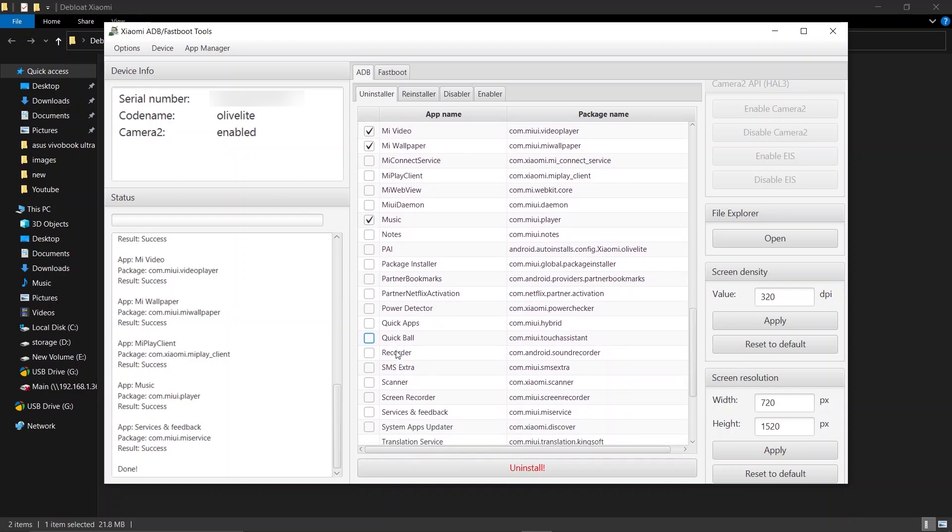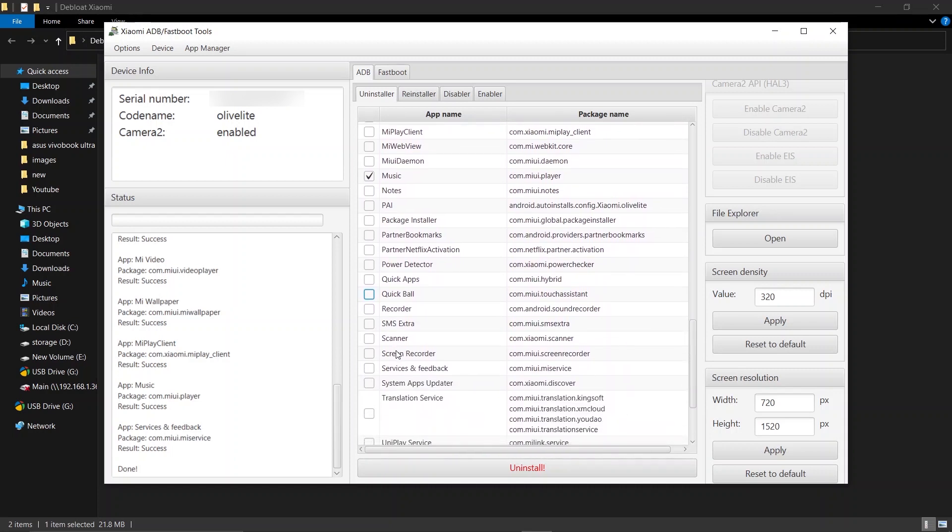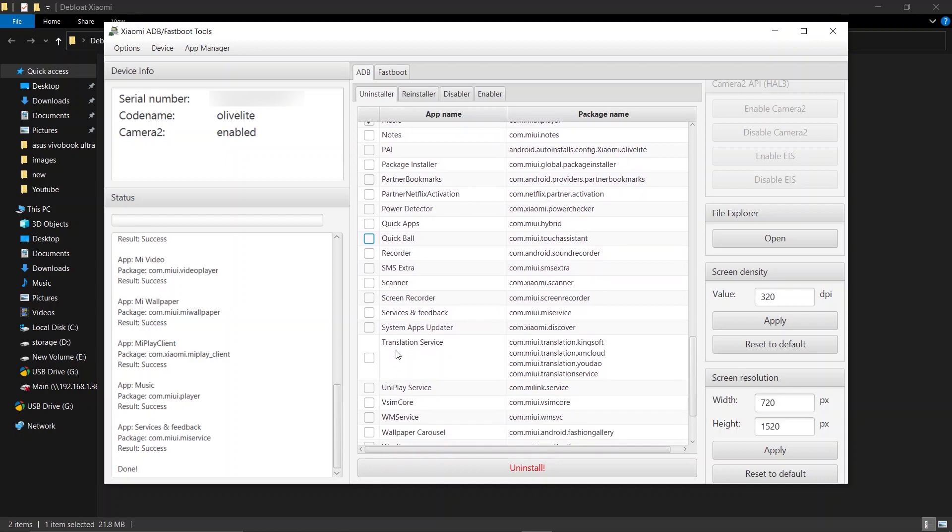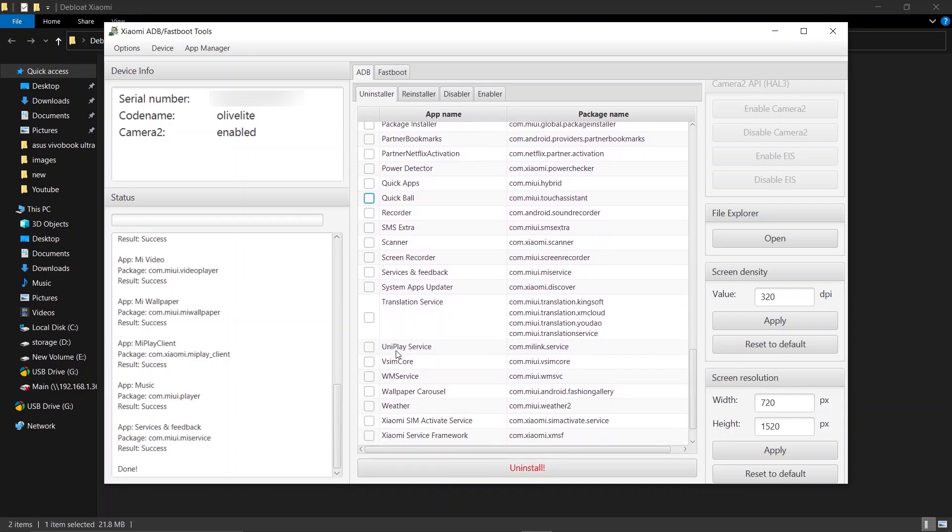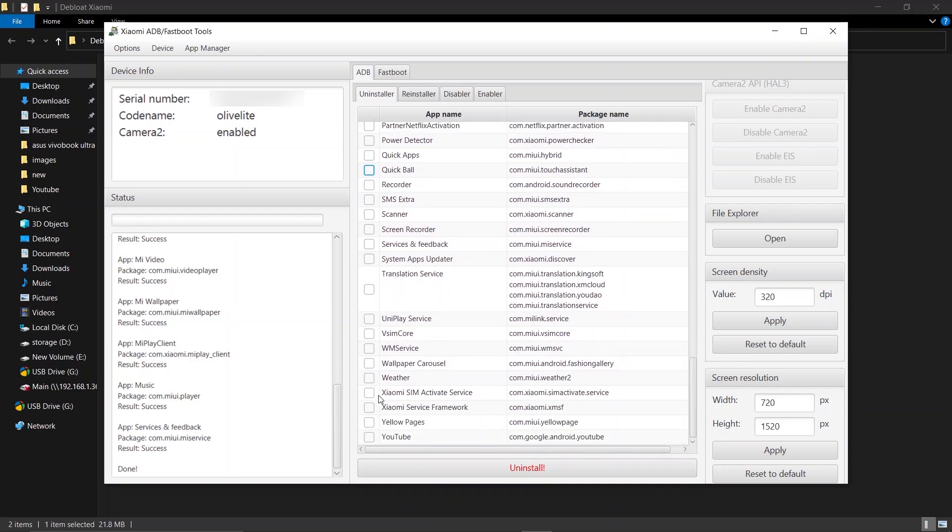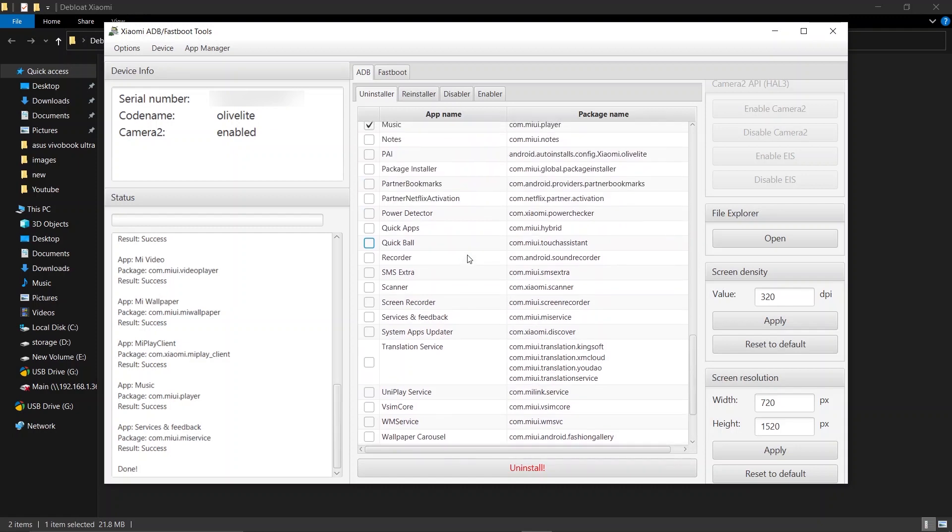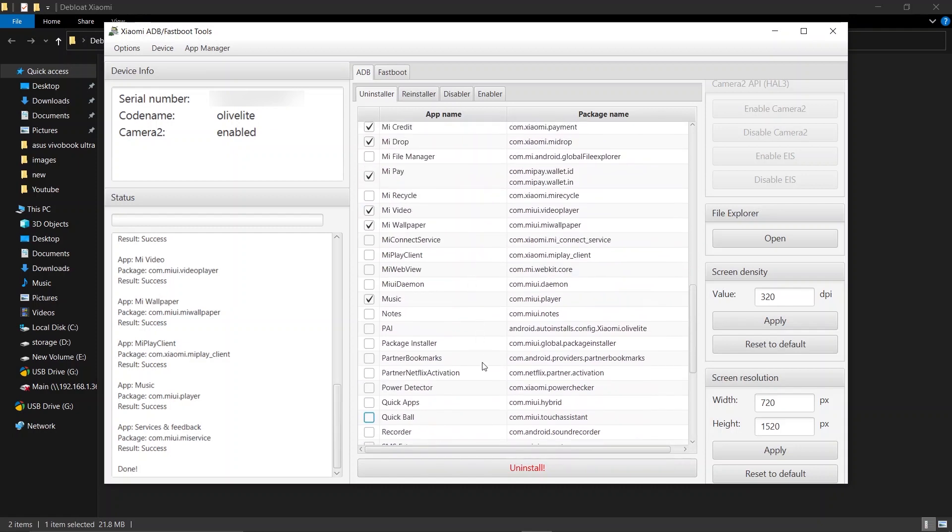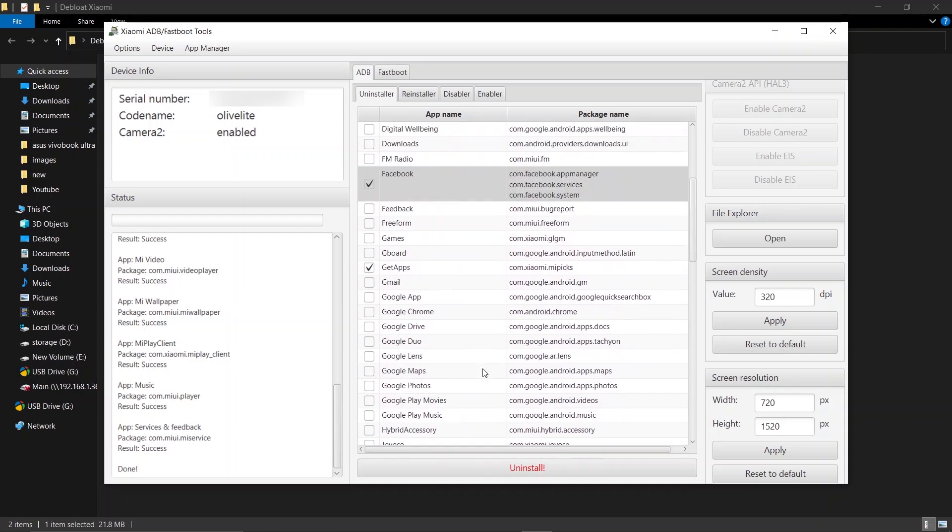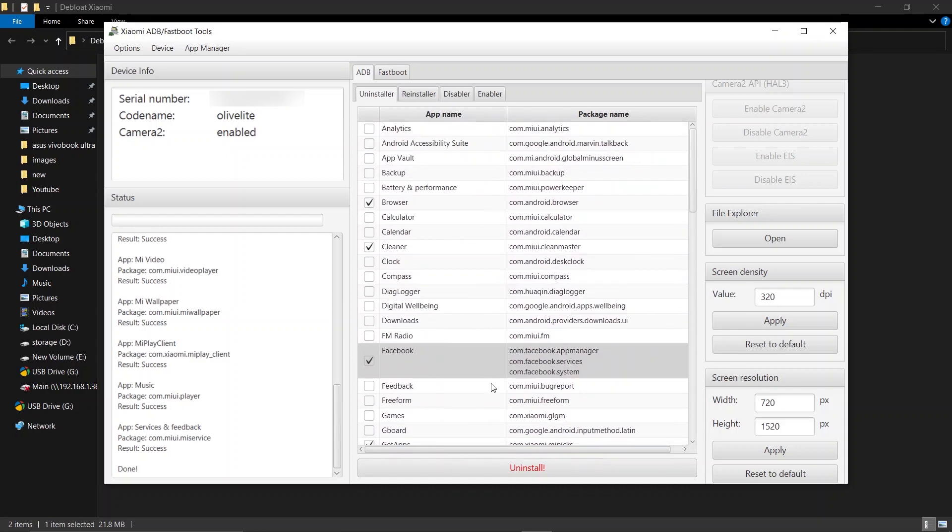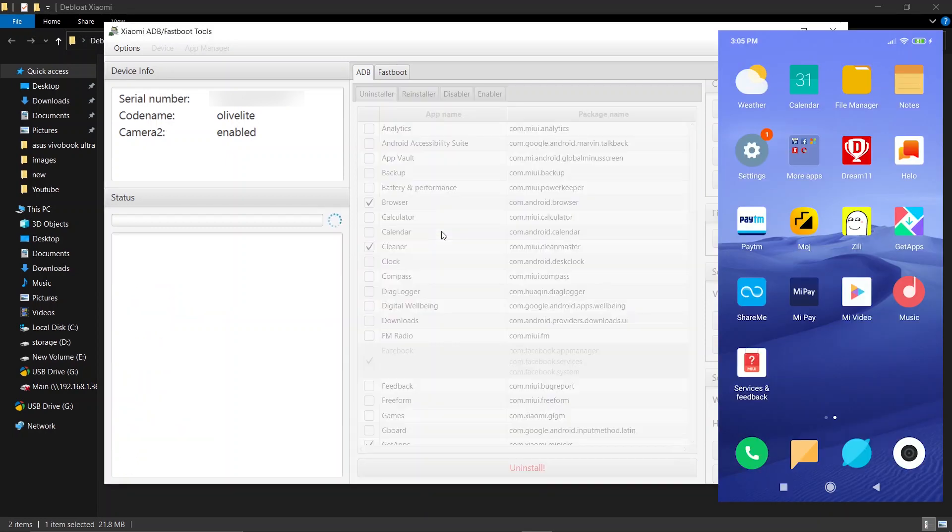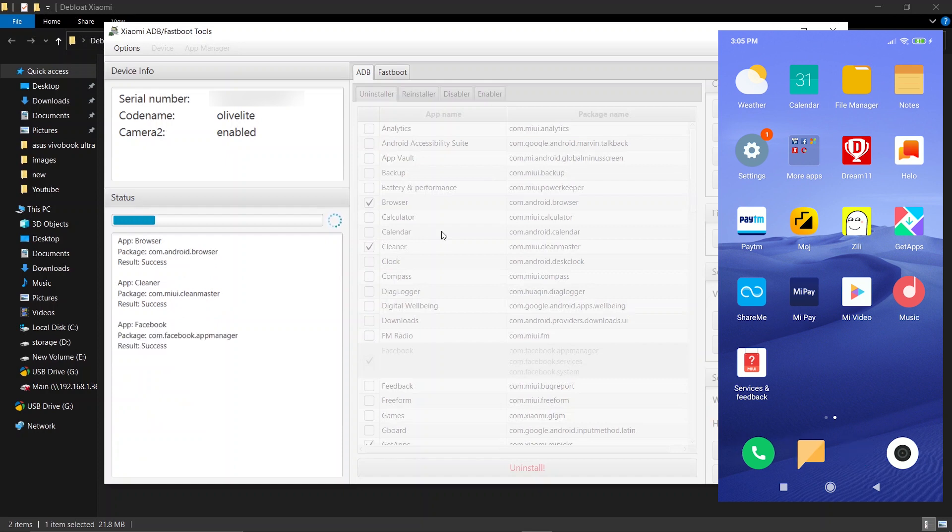Okay, I think that's it. Make sure you select only these apps and click on the Uninstall button. Click Yes to confirm. As you can see, the apps will start to disappear from your phone.